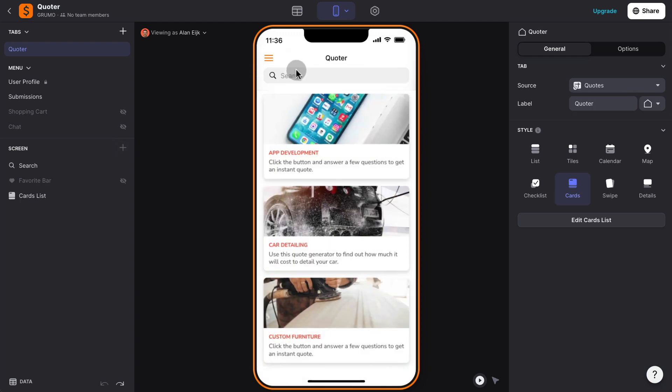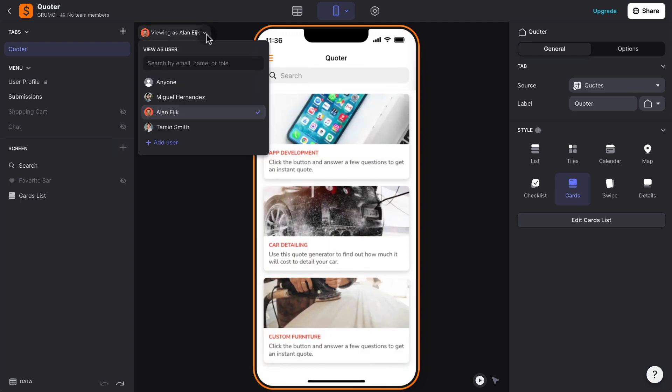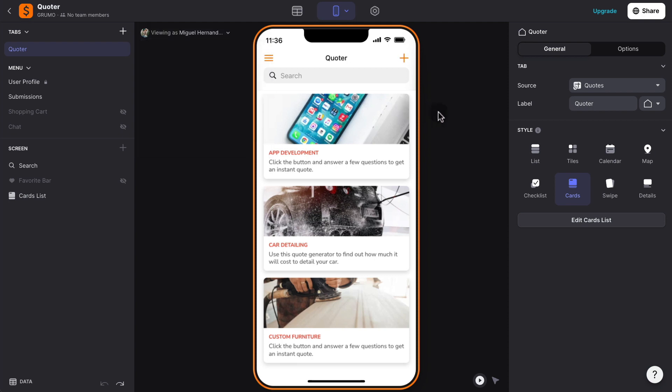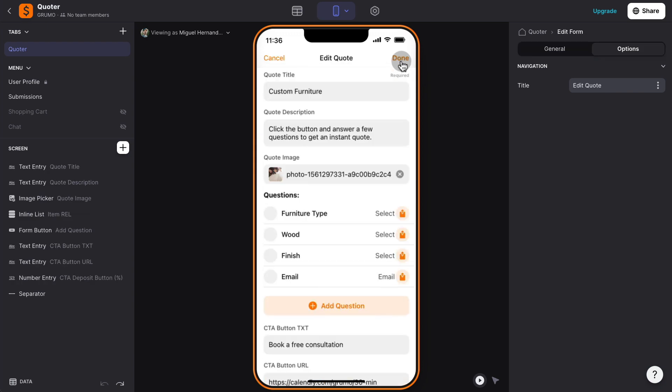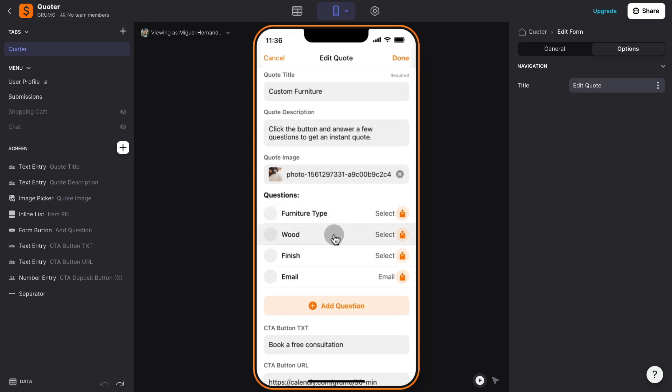Now, how does this work from the inside? So if I log in as the administrator, now I can go back to the same quote, and if I click on the edit button here on the top left corner, I'll be able to see the form that is used to create this quote. We have the title, description, and image, and then the four questions that we're asking the potential customers, and based on their answers, we're going to calculate the quote.